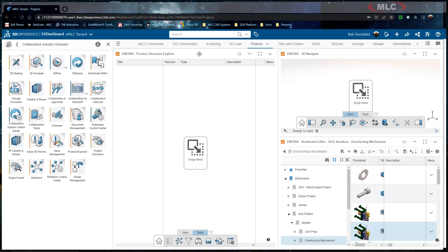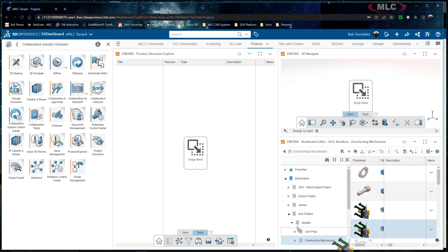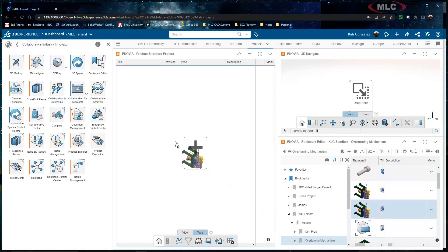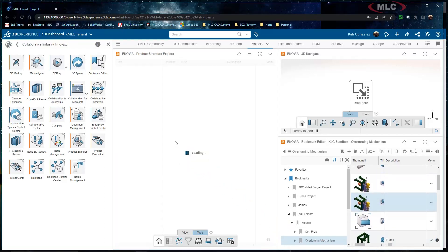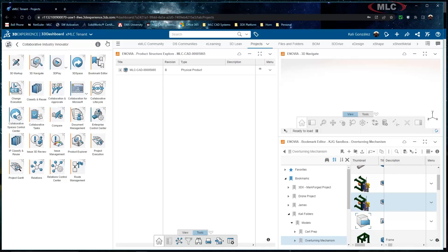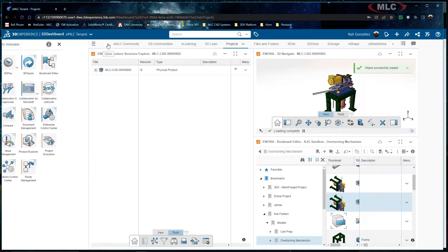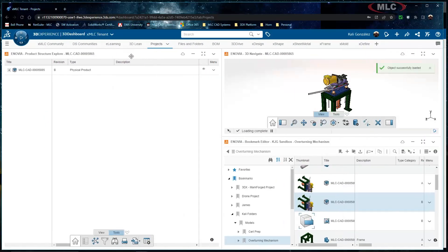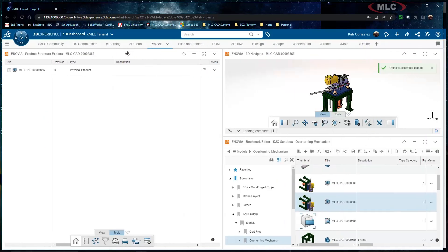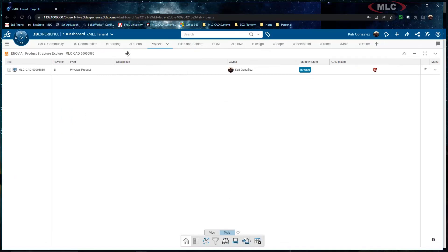So in order to grab a where used of my assembly I'm going to start out using product structure explorer. First thing I'm going to do is just drag and drop an existing assembly into my product structure and from here I'm going to expand this screen a little bit so we can see this more clearly.